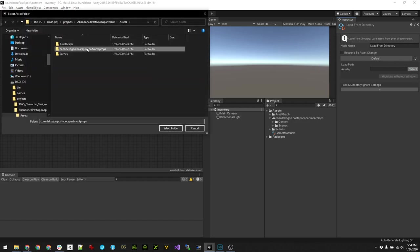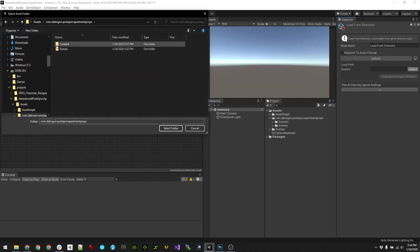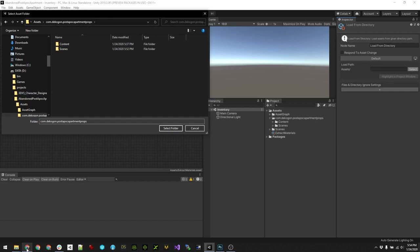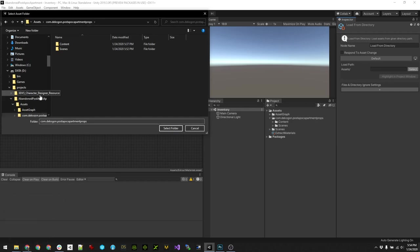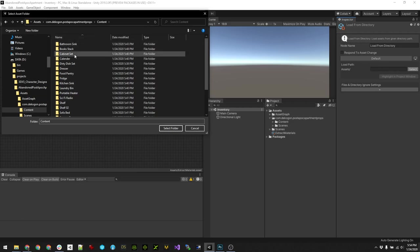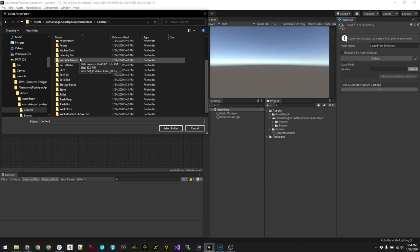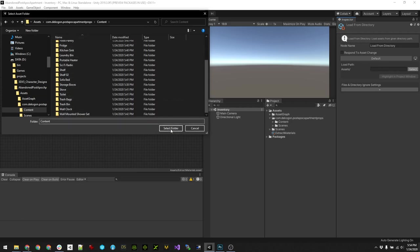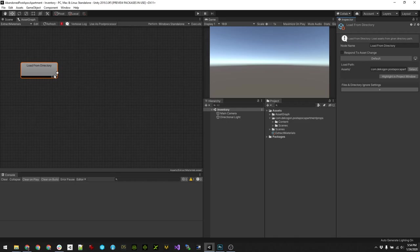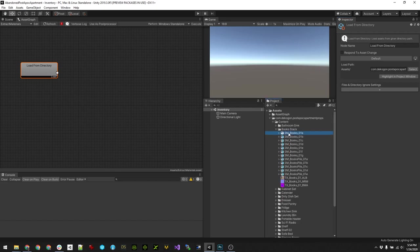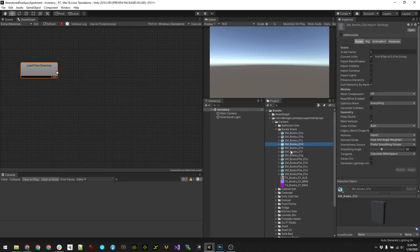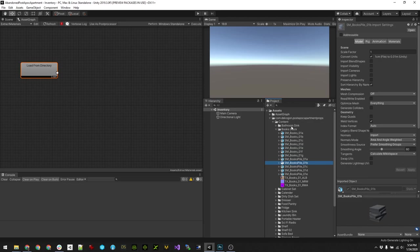So we're gonna give it a path to where our assets are. In this case I'm using some of the Decagon post-apocalyptic props here in my project. You can see it's a whole bunch of different folders of assets, so I'll just pick the top-level folder and that's all of these assets.